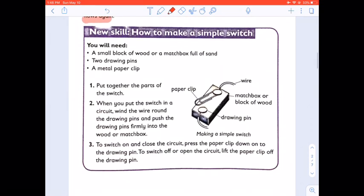If you look at this diagram, it's very easy to make a simple switch — you do not have to buy a switch. You must have a block of wood, a matchbox, or you can use an eraser, two drawing pins, and a metal paper clip. You attach the two drawing pins to it and then the metal paper clip. When you put the switch in a circuit, wind the wire around the drawing pins and push the drawing pins firmly into the wood, matchbox, or eraser. To switch on and close the circuit, press the paper clip down onto the drawing pin. To switch off or open the circuit, lift the paper clip off the drawing pin.